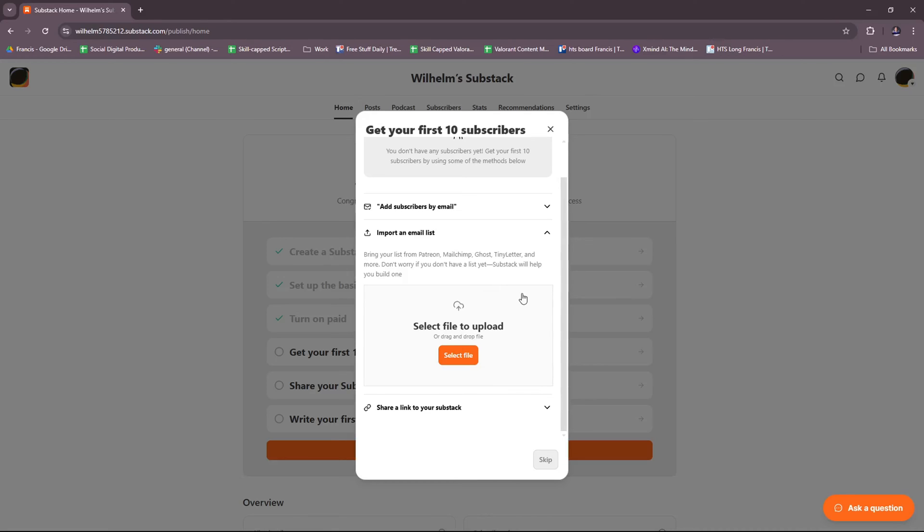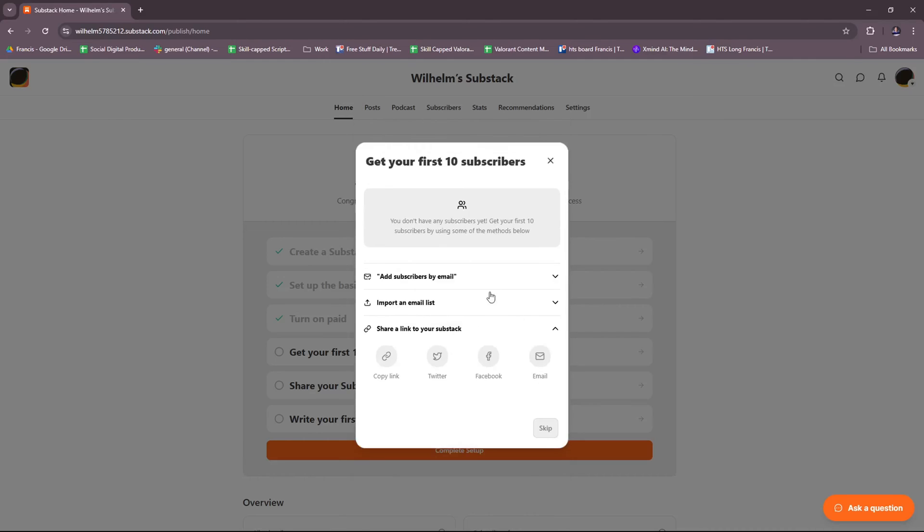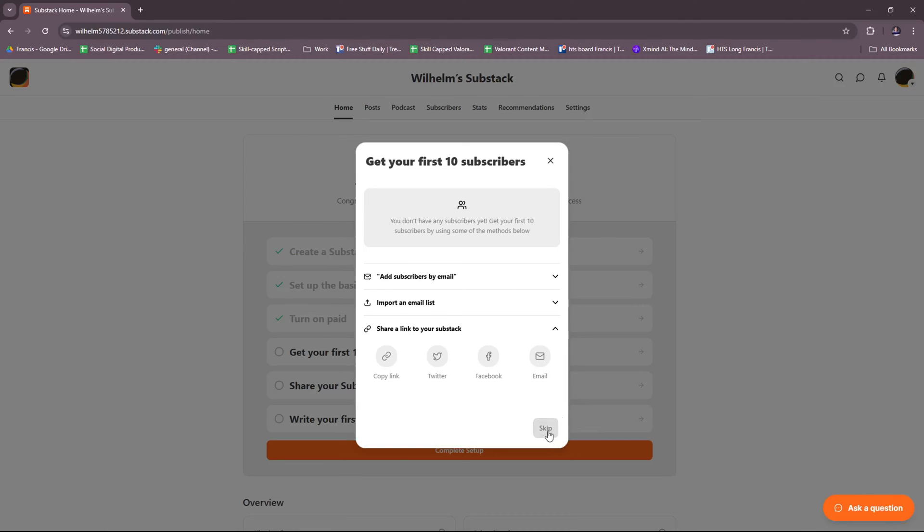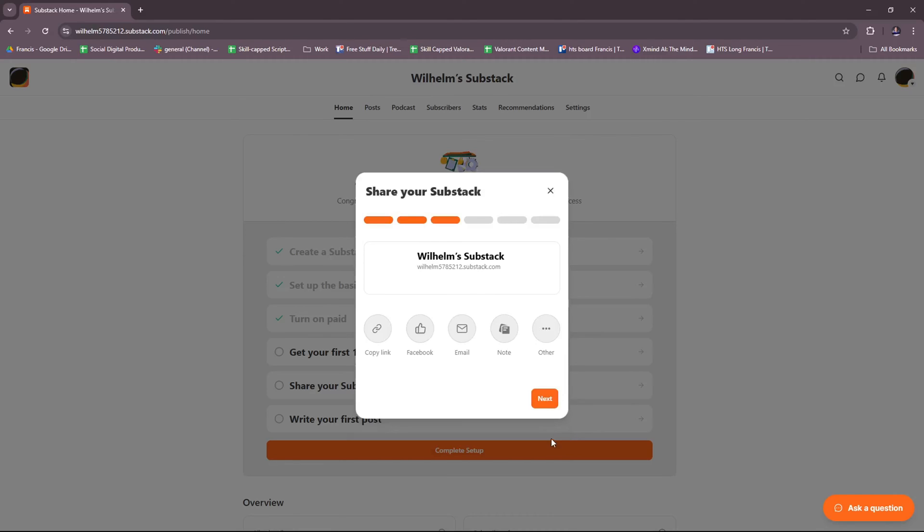Now if you don't have a list yet, Substack will help you build one. Just select files to upload right over here, or you can drag them as well. And then lastly, there's also share a link to your website. You can copy the link so that you can paste it manually elsewhere, or you can share it directly to Twitter or X, and then Facebook as well as your email. For now, we're going to skip that and move on to the next.